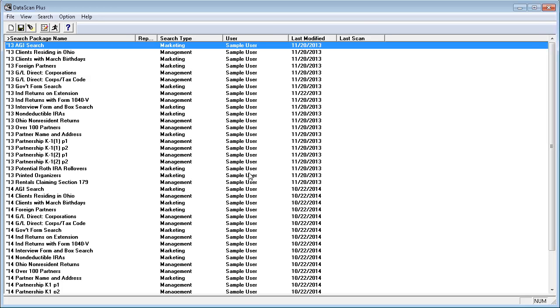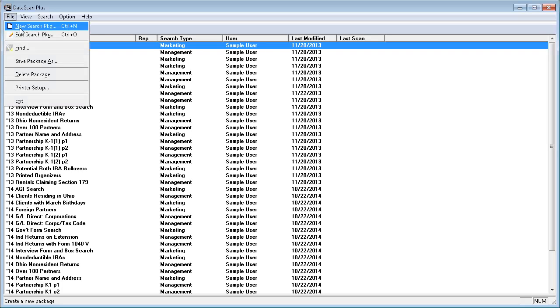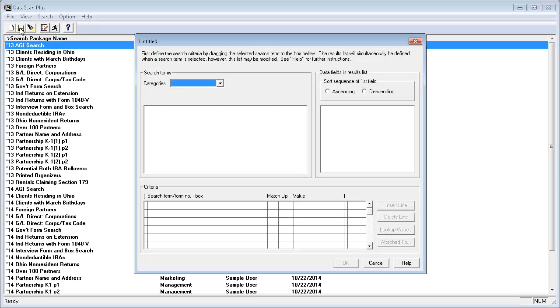To create a new scan, I'll click on File and select New Search Package. The Search Package Creation window appears.